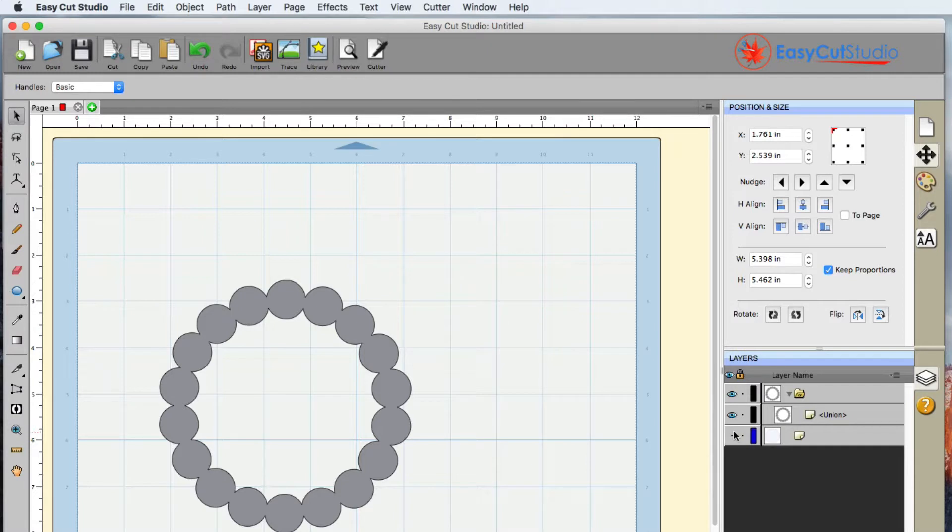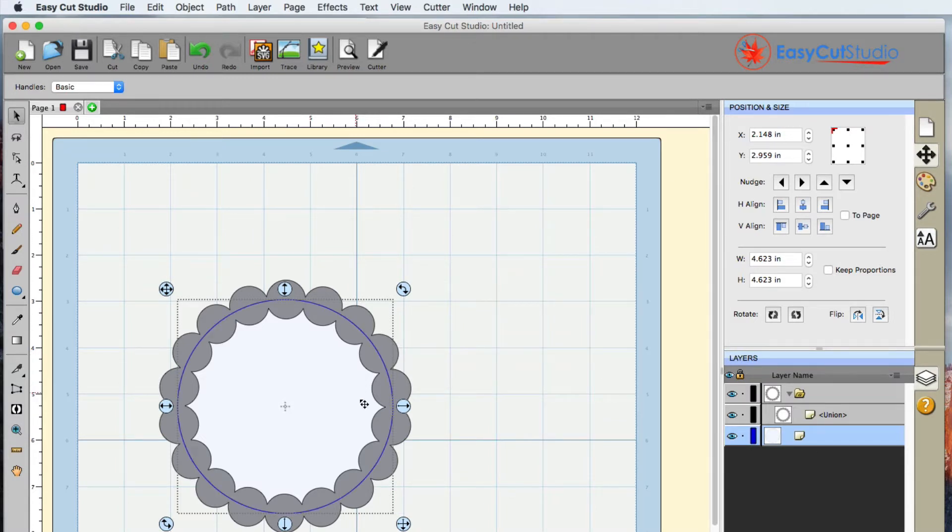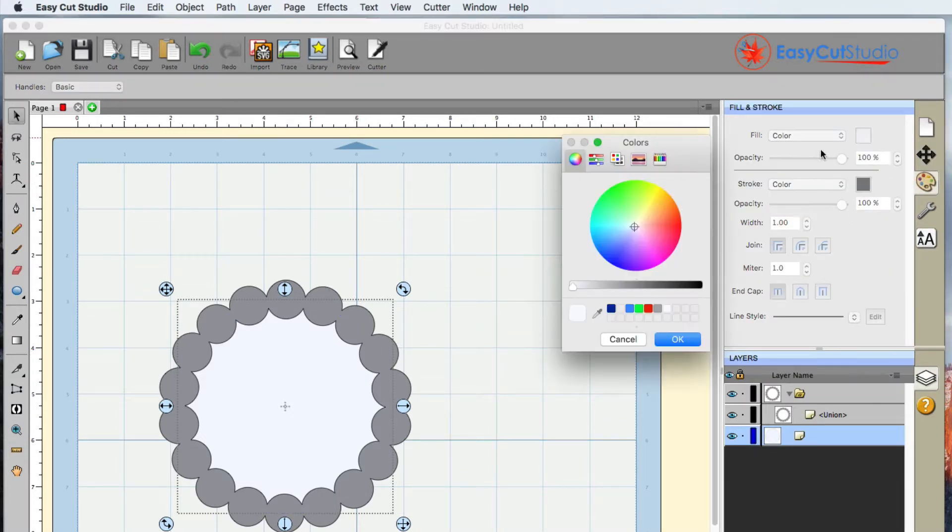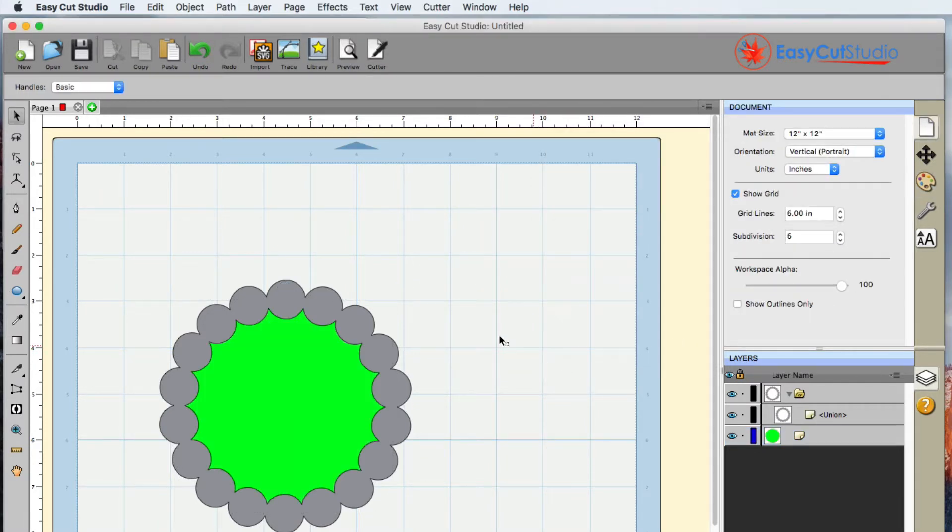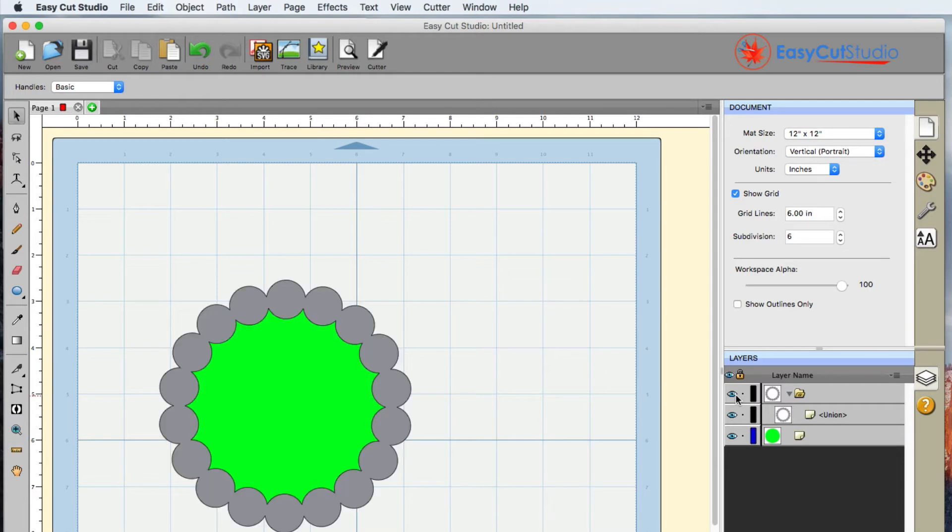Now something else that we can do with this - I went ahead and turned on the bottom circle here, and let me go ahead and change the color just so that we can see it on this screen. Alright. So we have the bottom circle here, we have the top pearls.